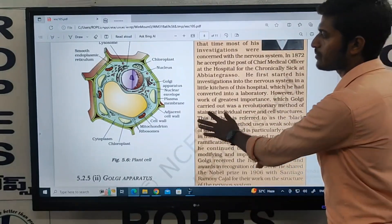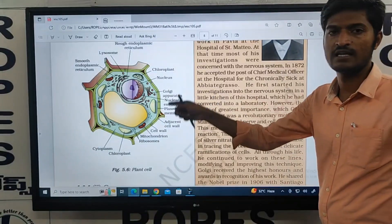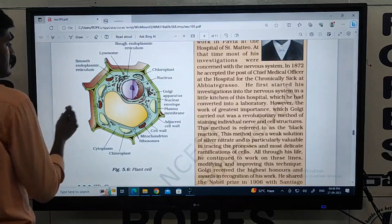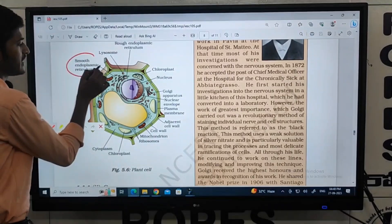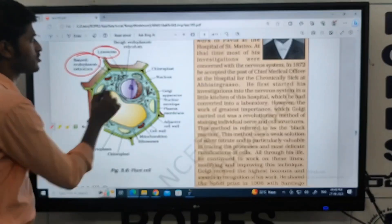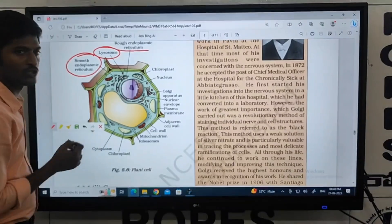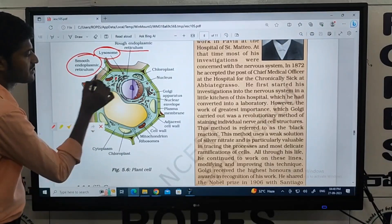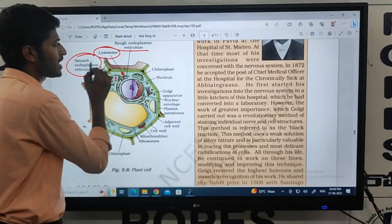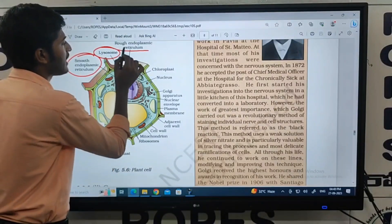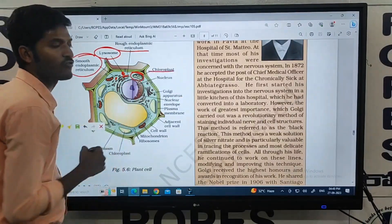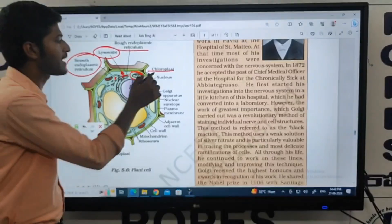This is the plant cell diagram. The plant cell is similar to the animal cell, but there are also differences. Lysosomes are present in animal cells. The smooth endoplasmic reticulum is a common structure in both. Additionally, plant cells have chloroplasts, which are an additional structure not found in animal cells.